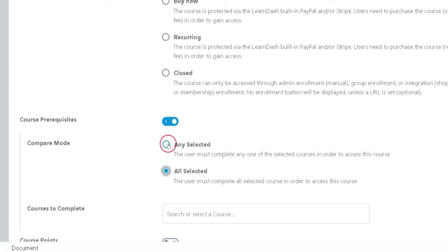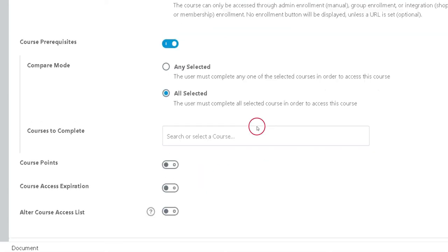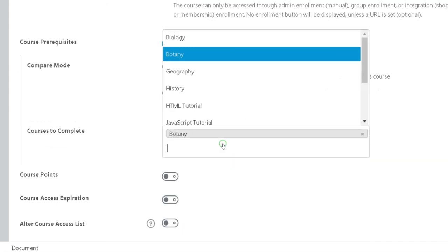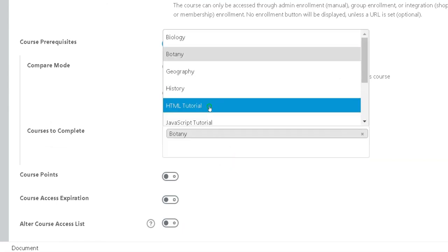Choose either Any Selected or All Selected. Click in the box to search for a course. Add as many courses as you'd like.